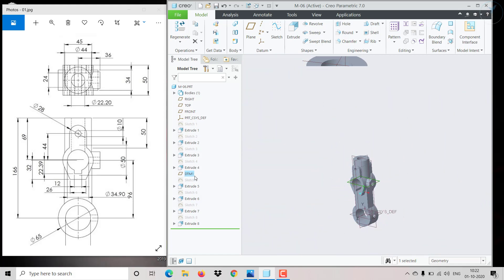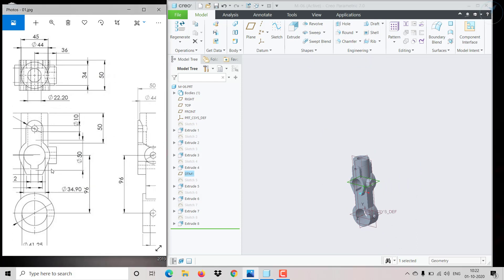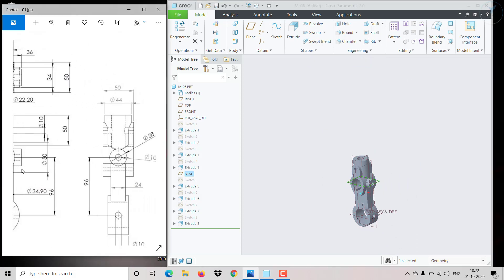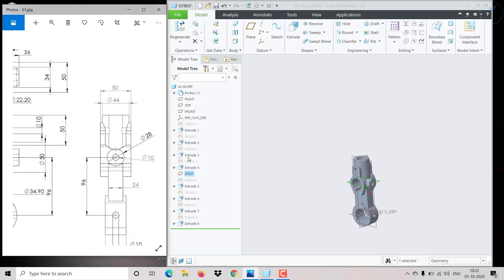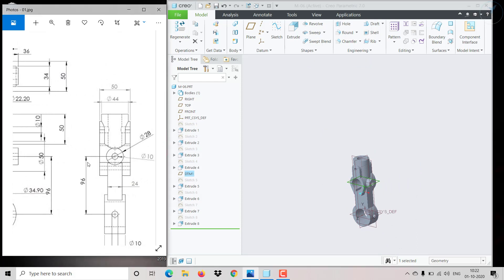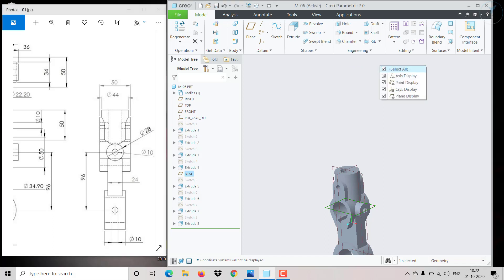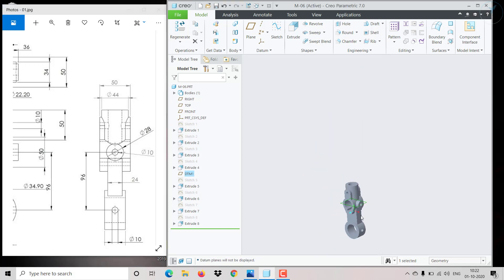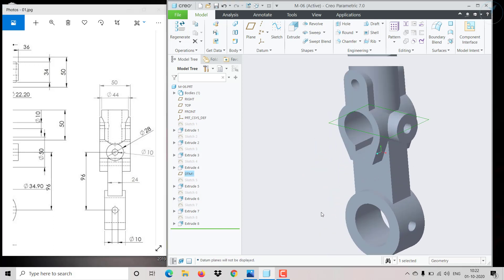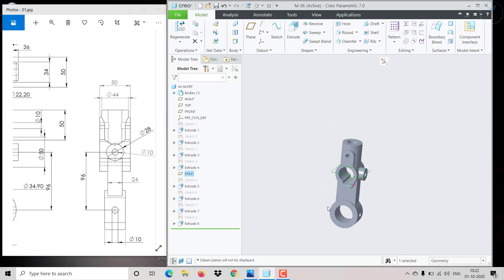We have completed the model exactly as shown in the 3D drawing. If you have any doubts, comment below. Please subscribe to this channel for more upcoming videos. Thank you.